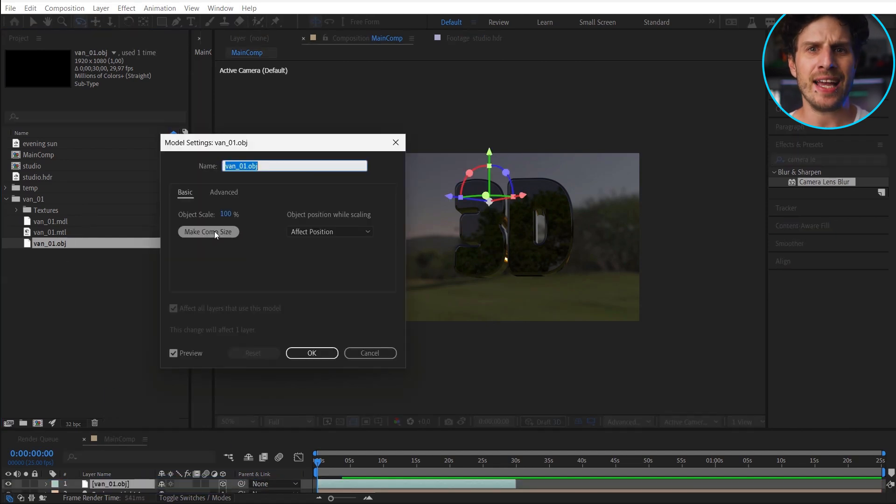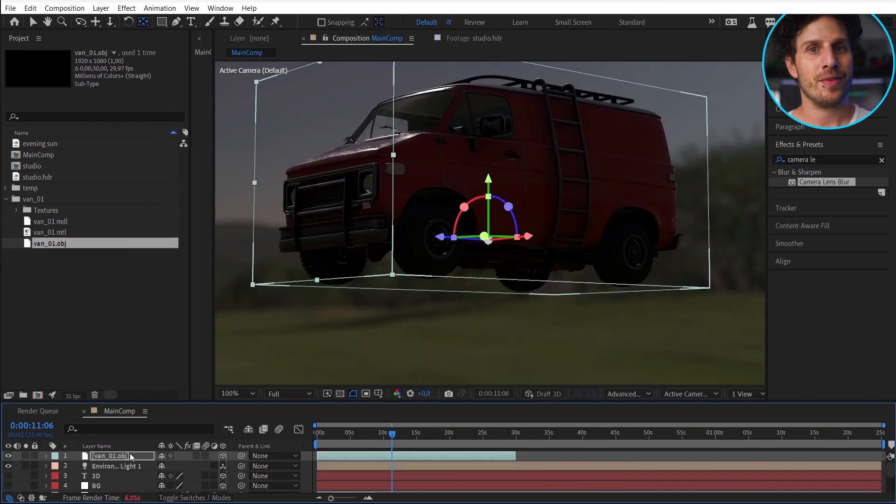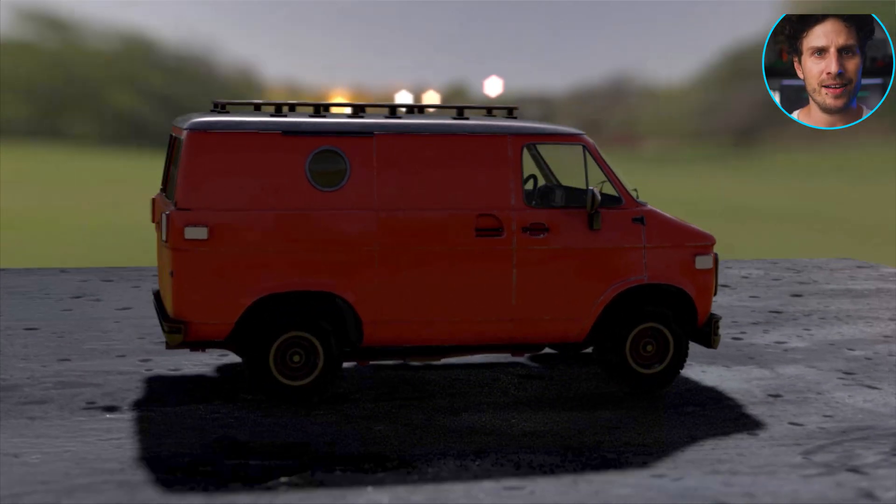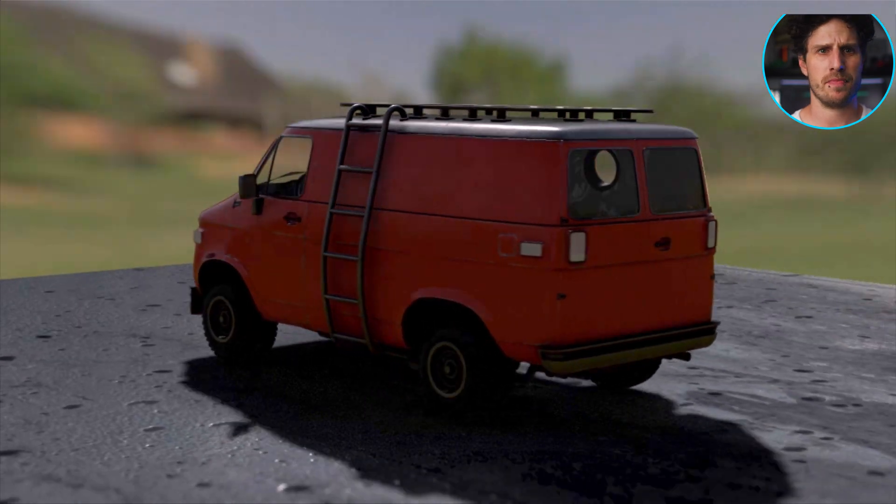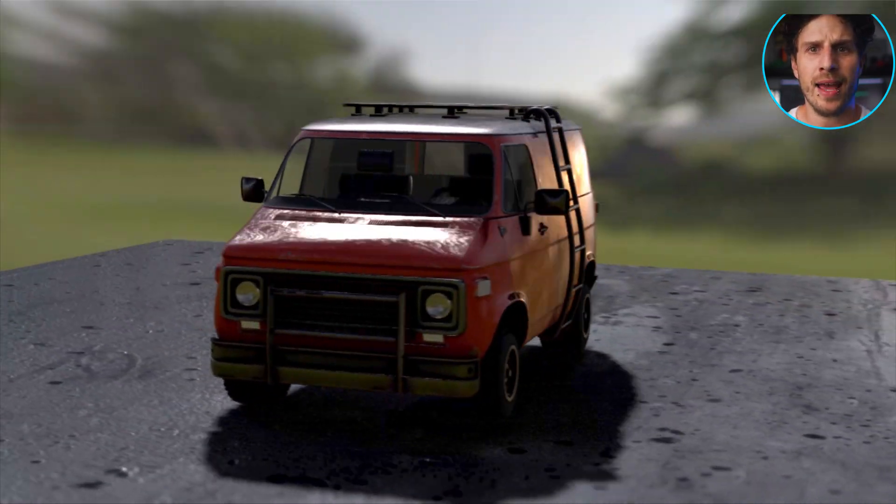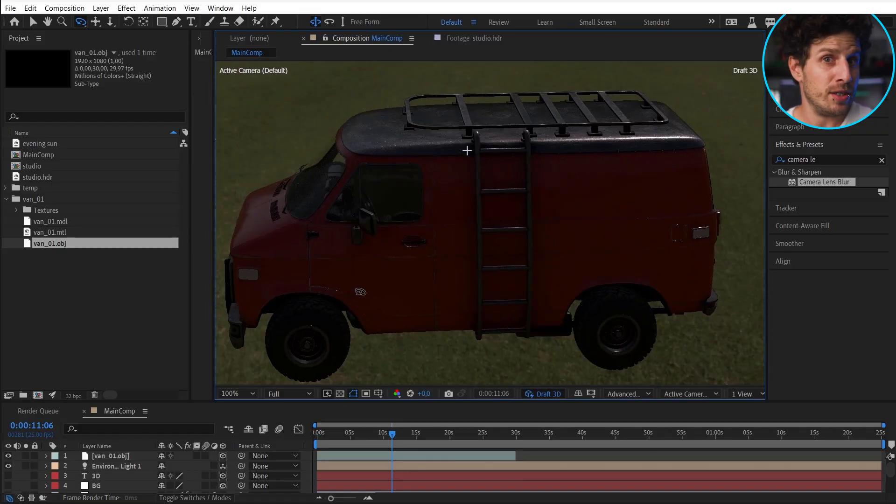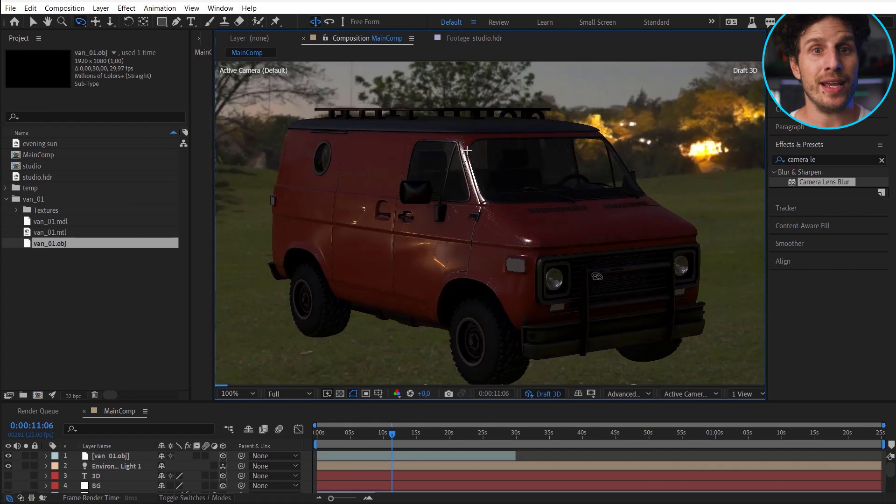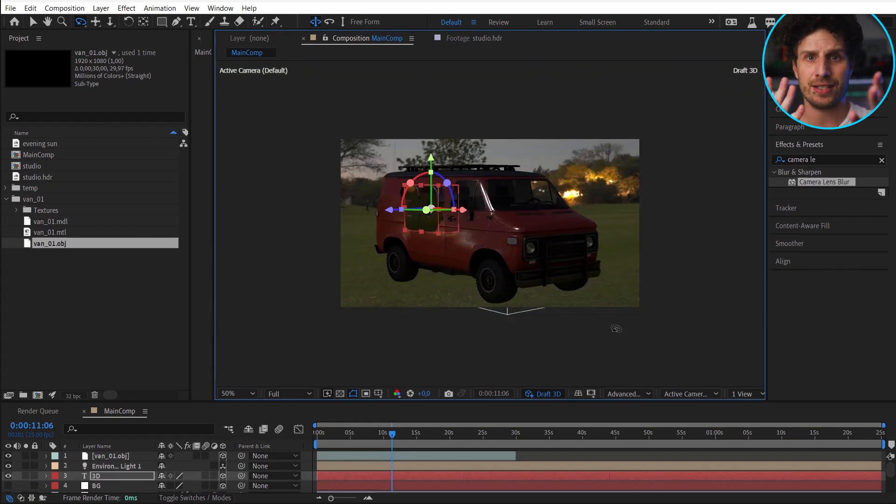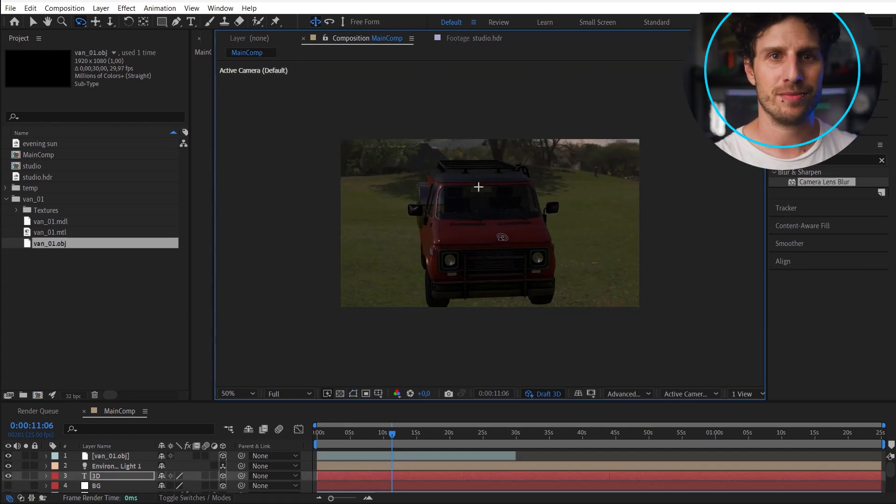So once downloaded, you can import the OBJ file into your project and into the same comp. For the object scale, let's make it comp size and hit OK. And voila. We have a realistic looking van with realistic lights on it. And you can also add the text or any other 3D object or layer to it.